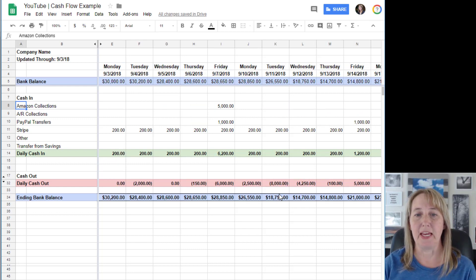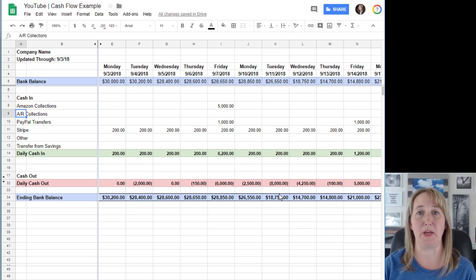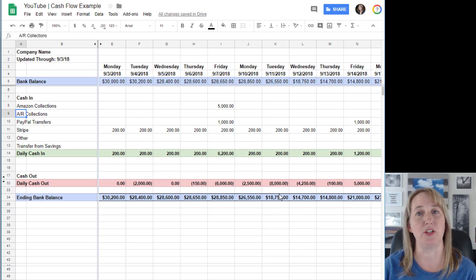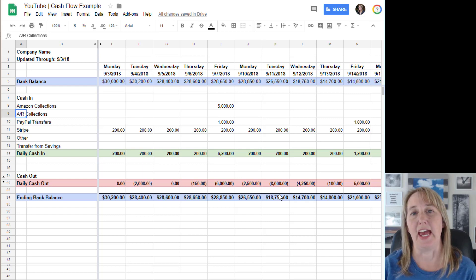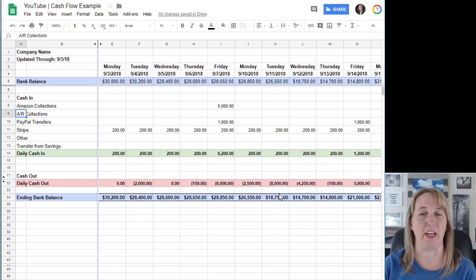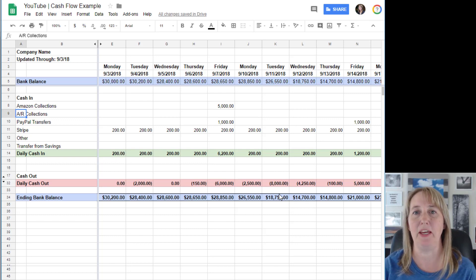AR collections - this is when you invoiced somebody, they're paying you on terms, and you're estimating when you're gonna get the check. You call up your customer and say 'Hey, when are you gonna pay me?'